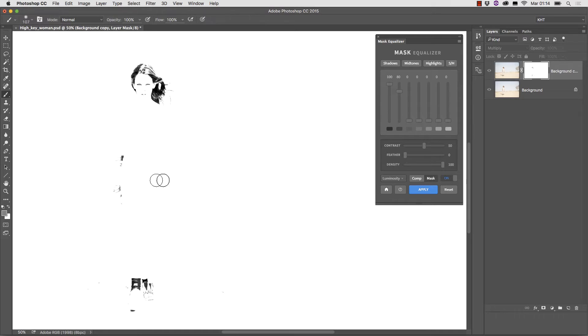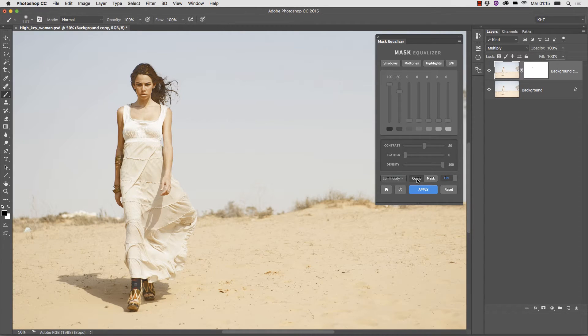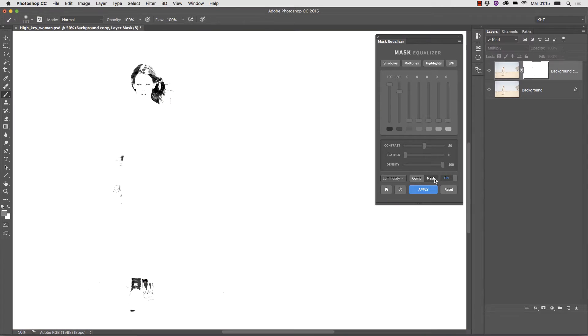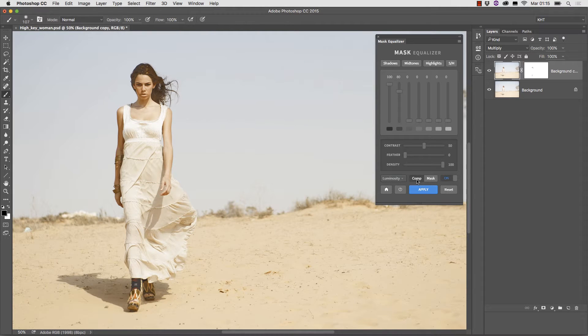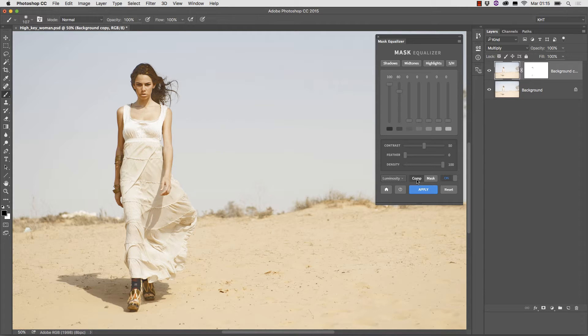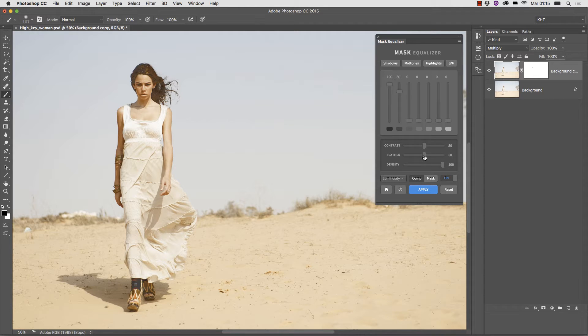We can alternate between the mask and the composite or comp view by clicking on these buttons. This is very useful to have an idea of what the image becomes with the given mask. The current results in comp view do not use any blurring. That can be applied by means of the feather slider, so that's why I suggested to start in full mode.